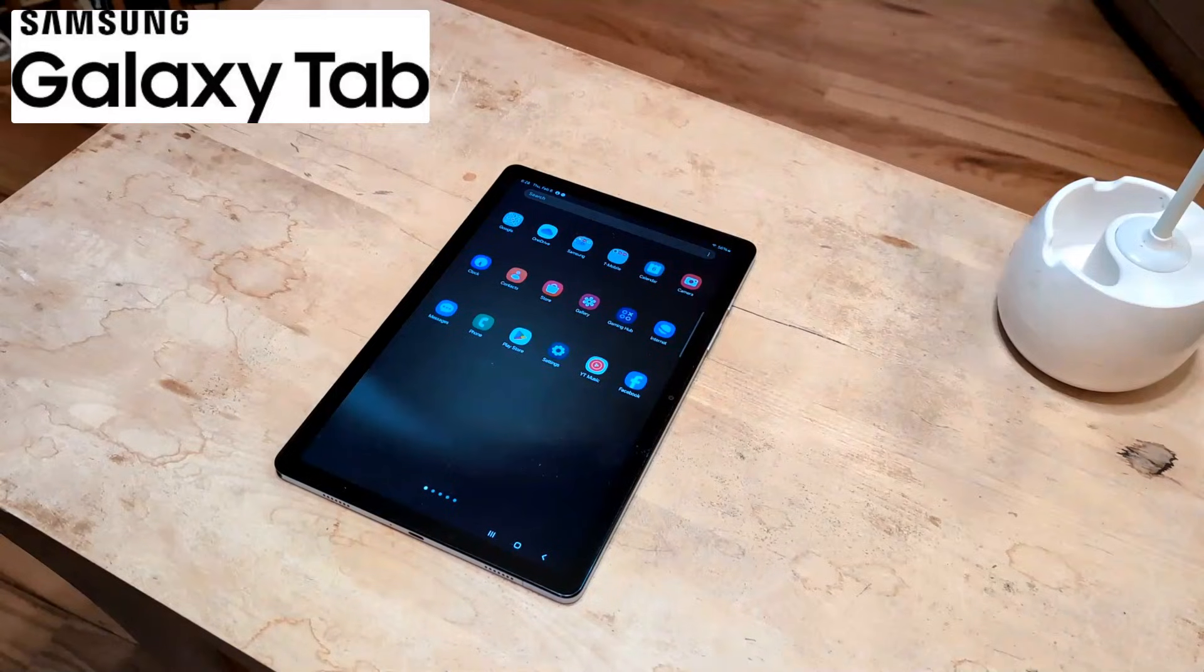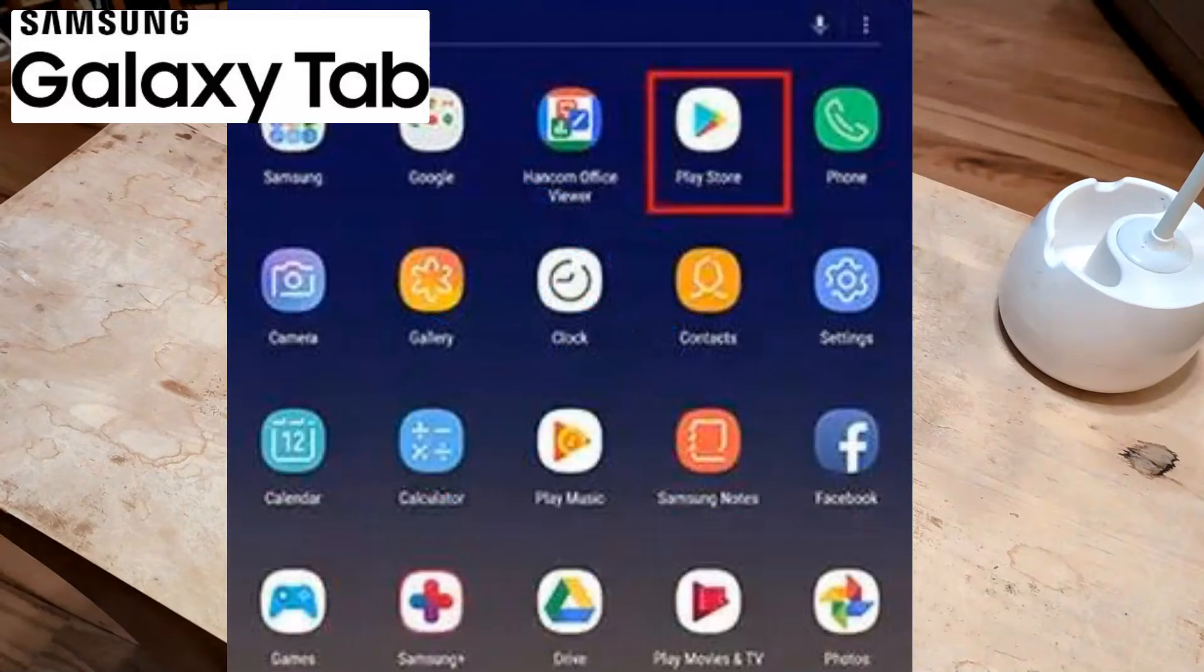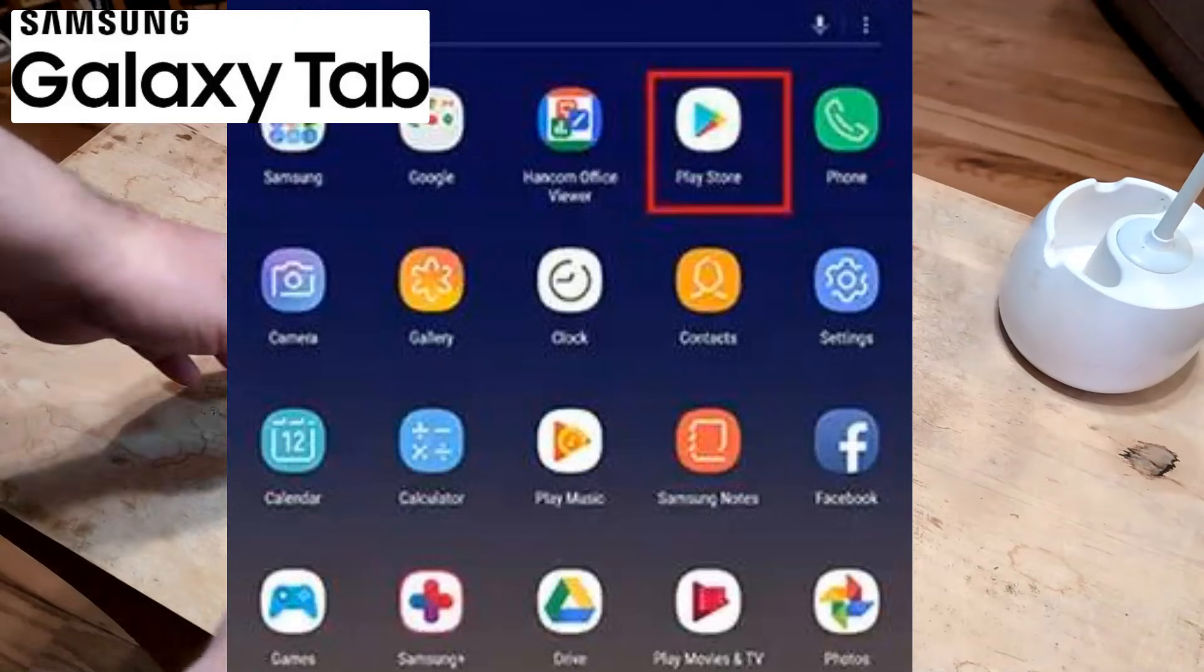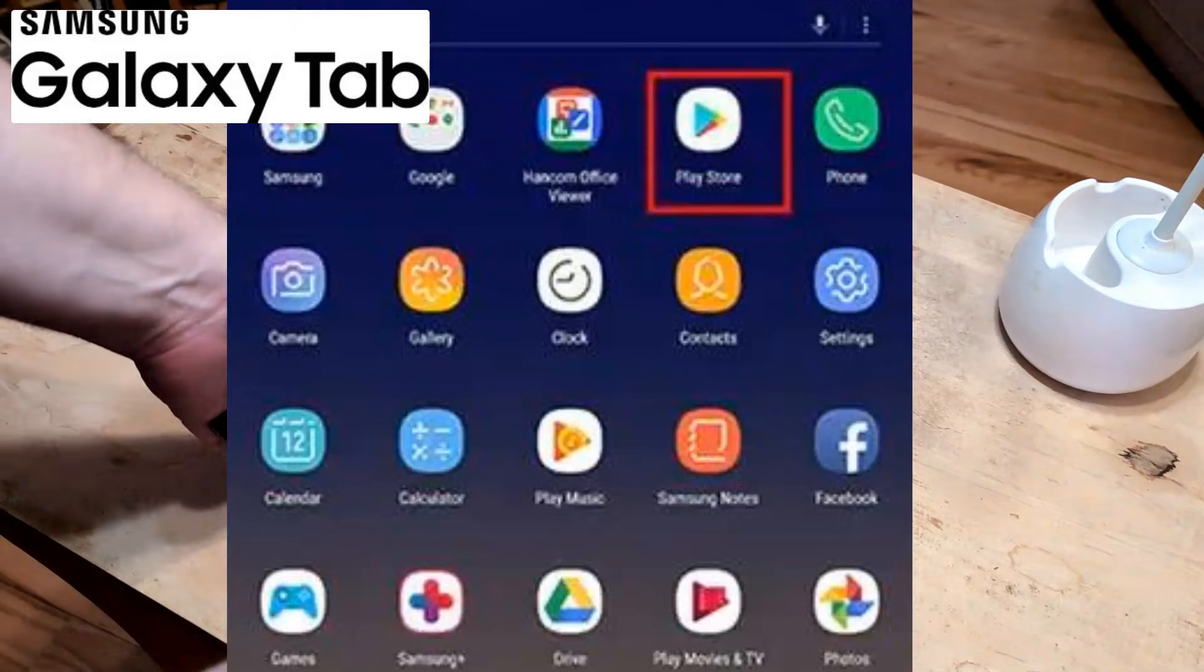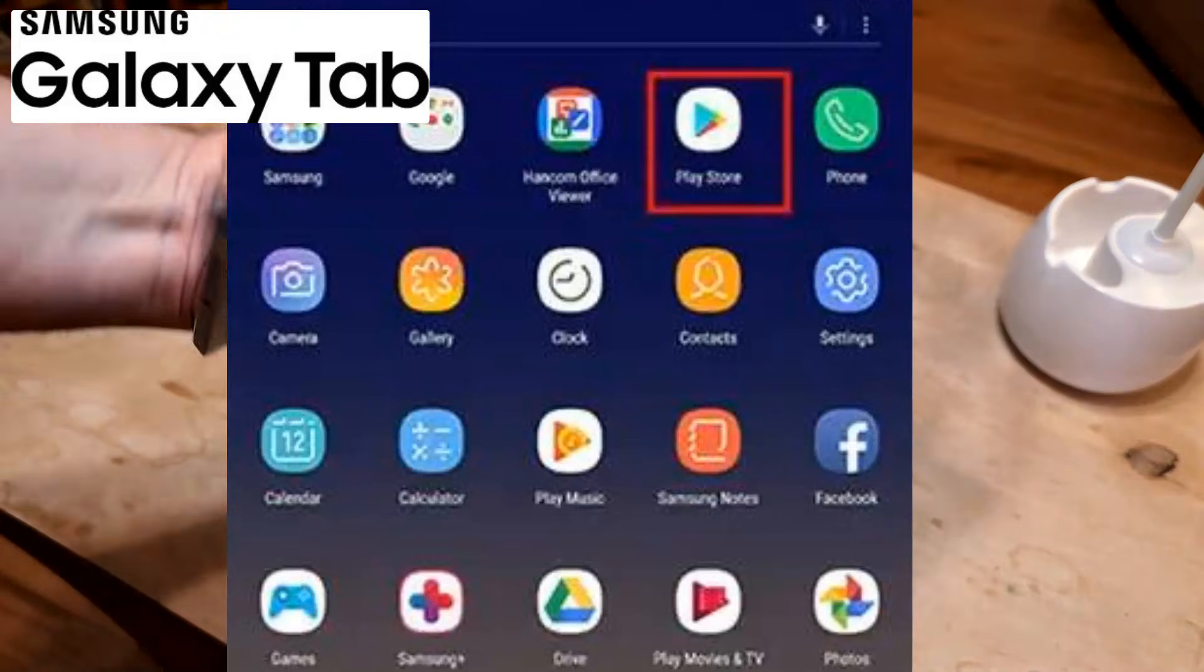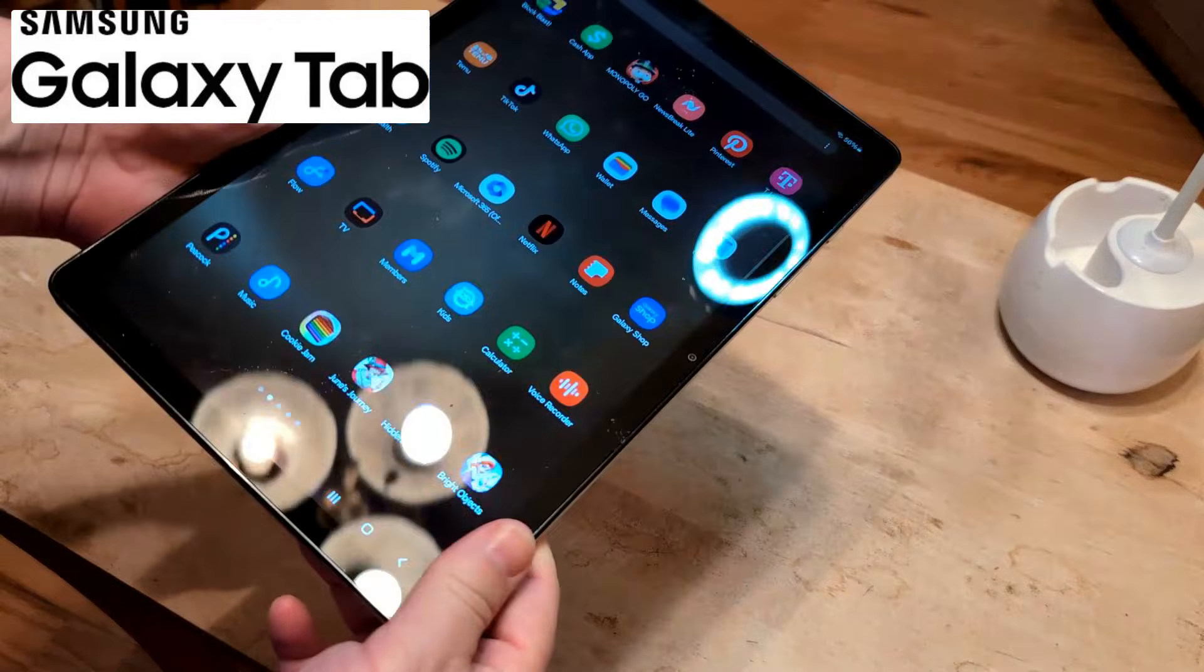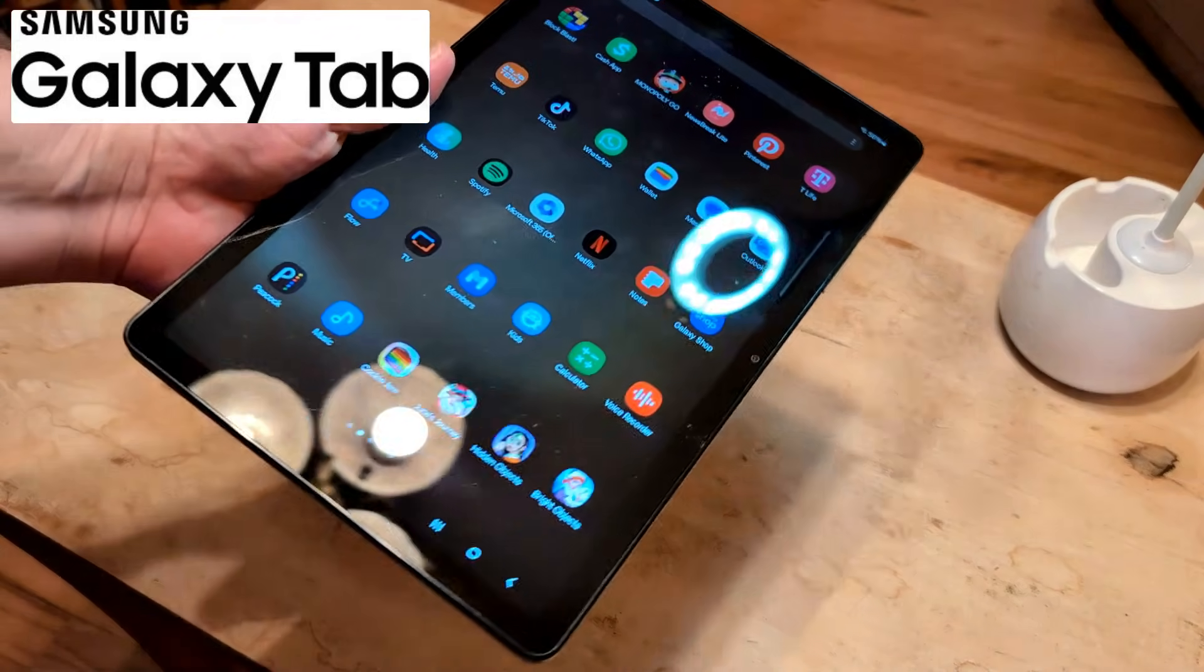Greetings and salutations. In this video, I want to help you fix a Samsung Galaxy Tab that is no longer able to install apps on it.